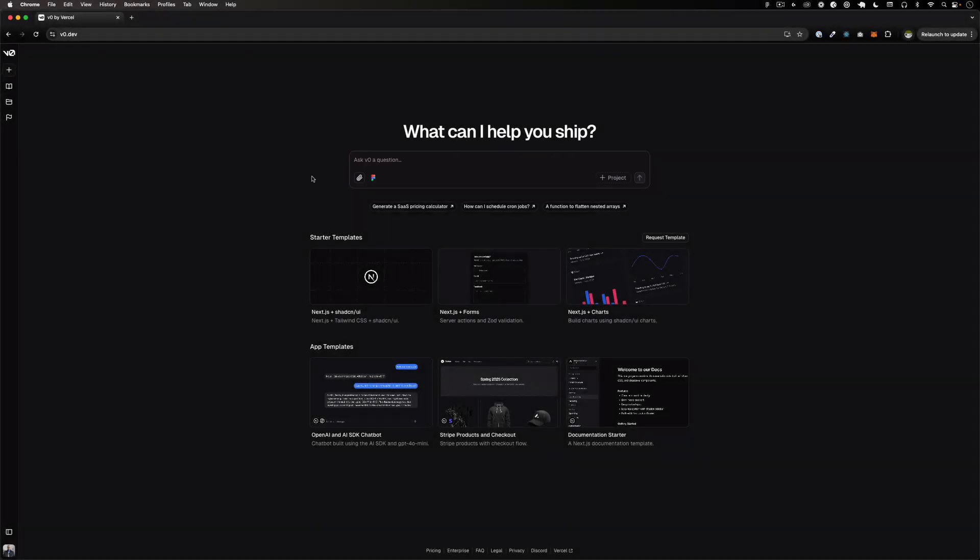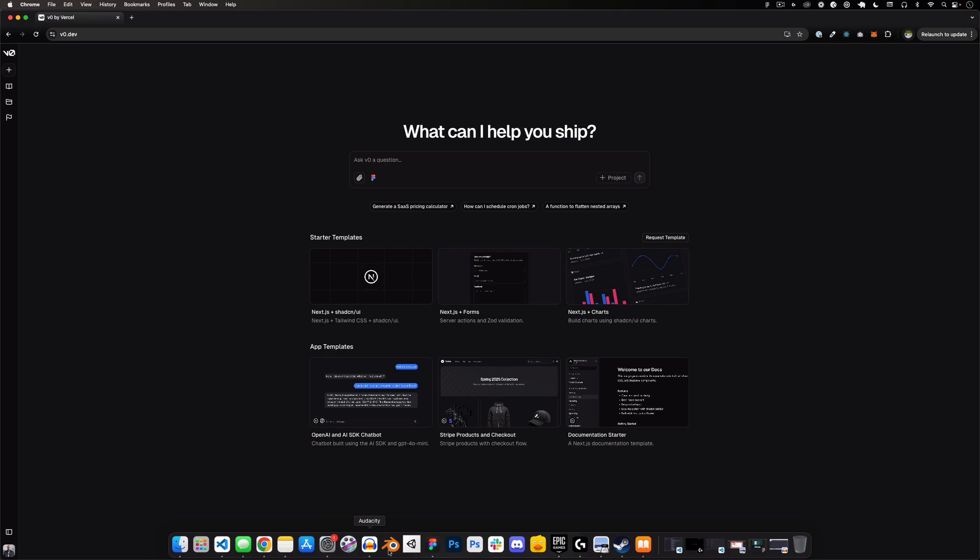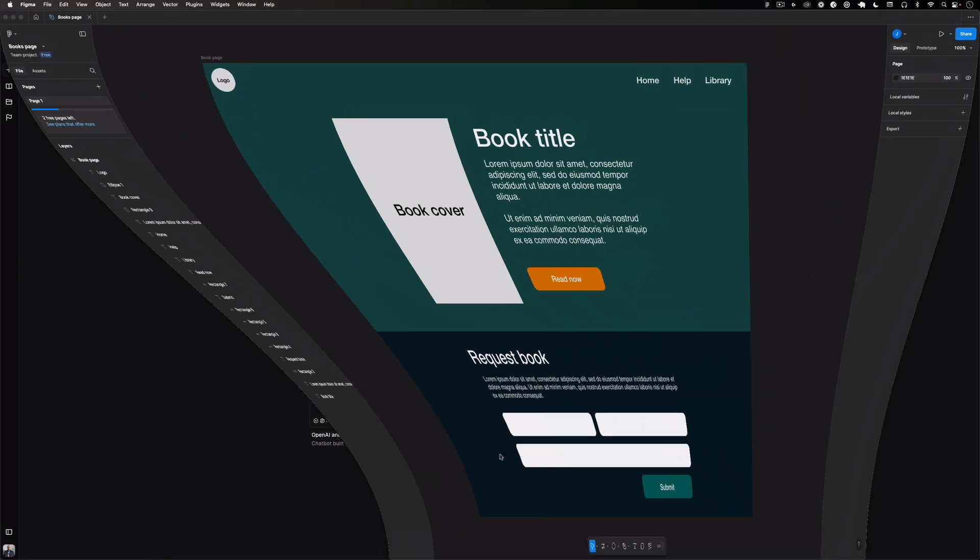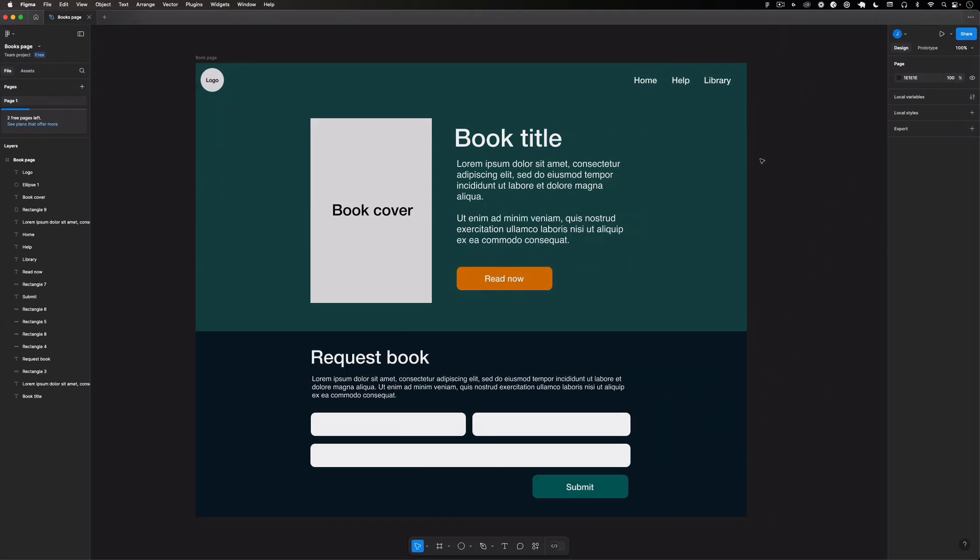Now before we even go here and use it, I want to go to my Figma app. So let's go and open it right here. And as you can see I have a very simple landing page that I just created randomly. It's kind of like a book landing page and then there's a form here.